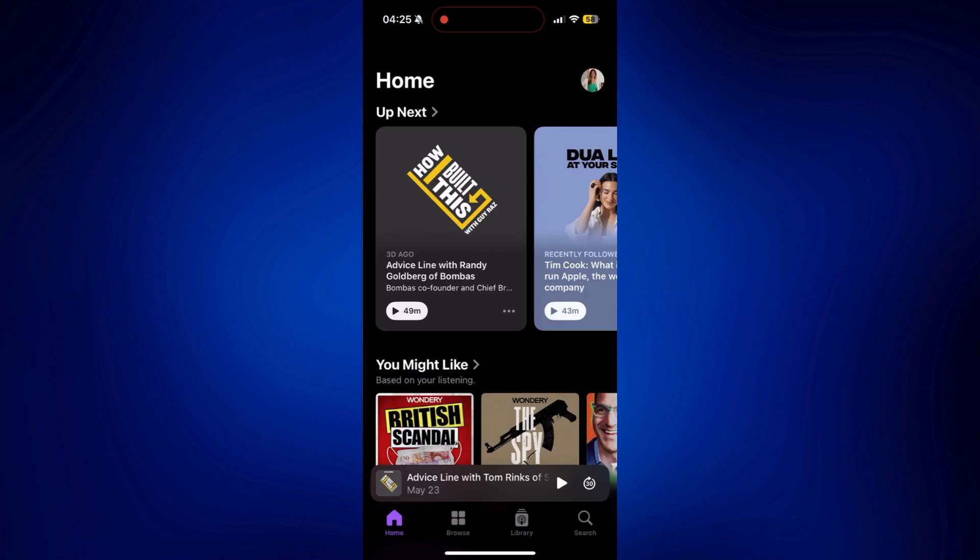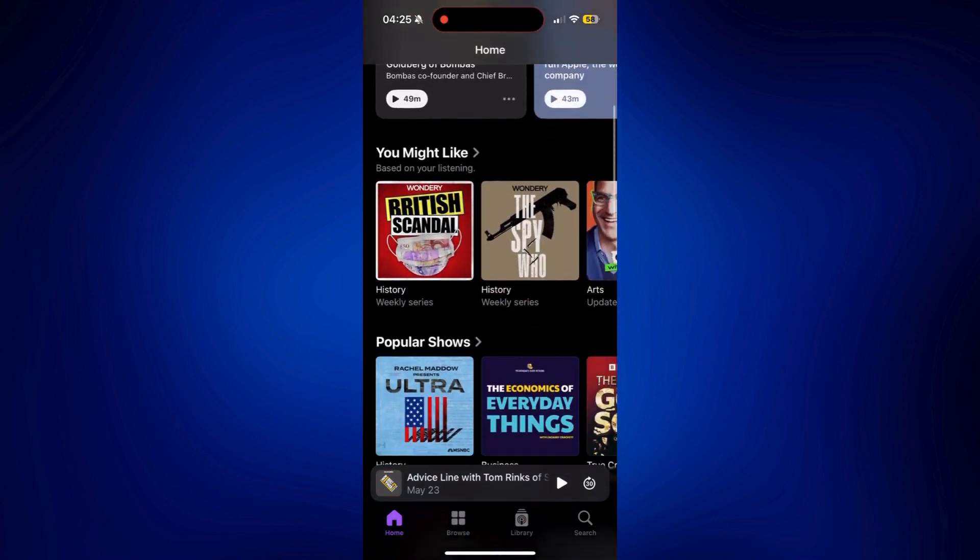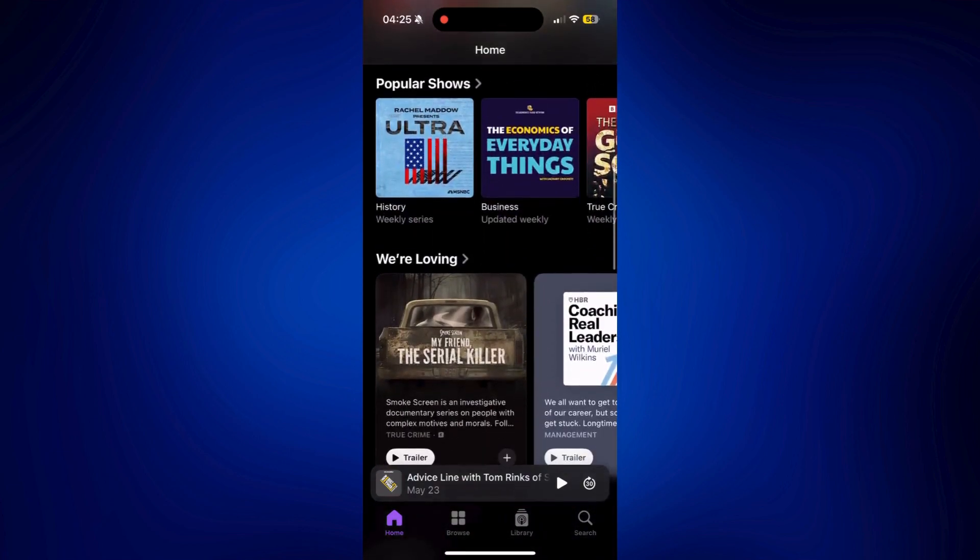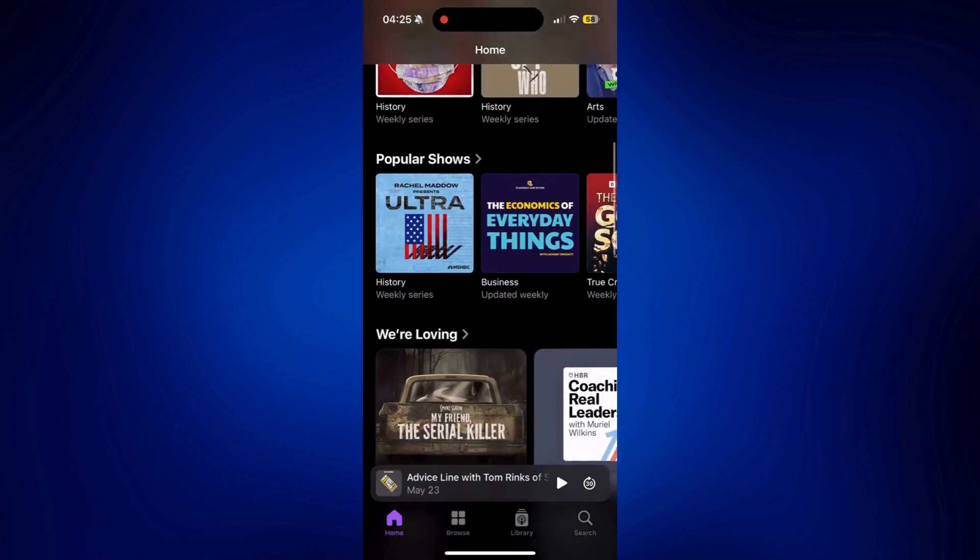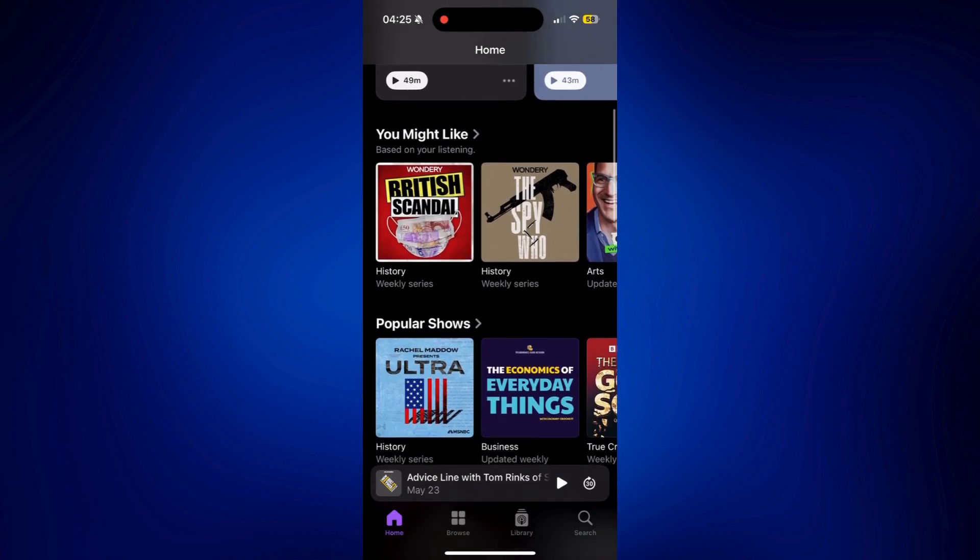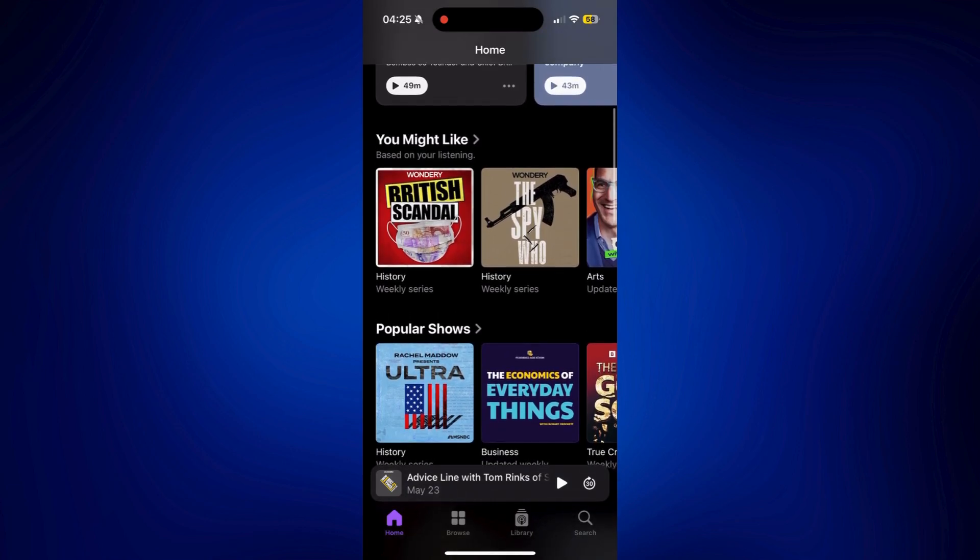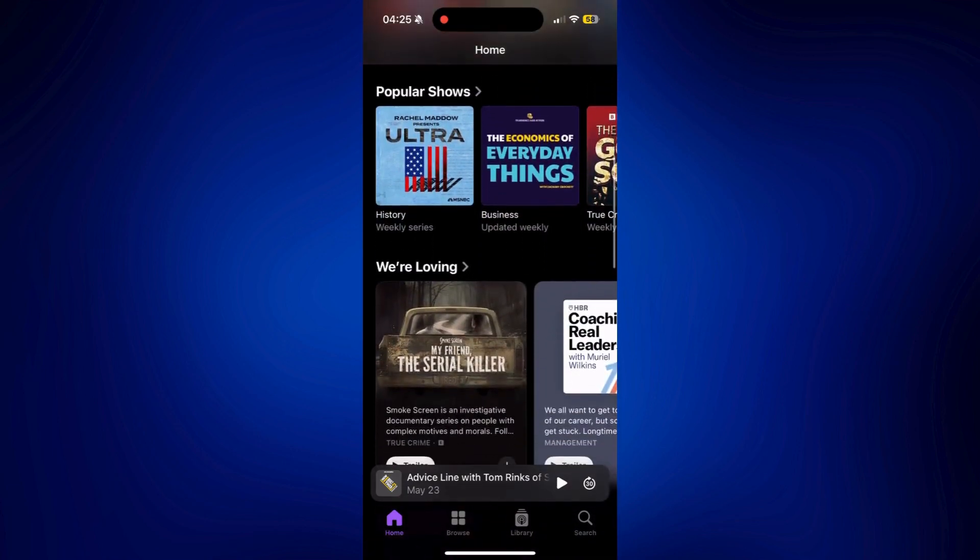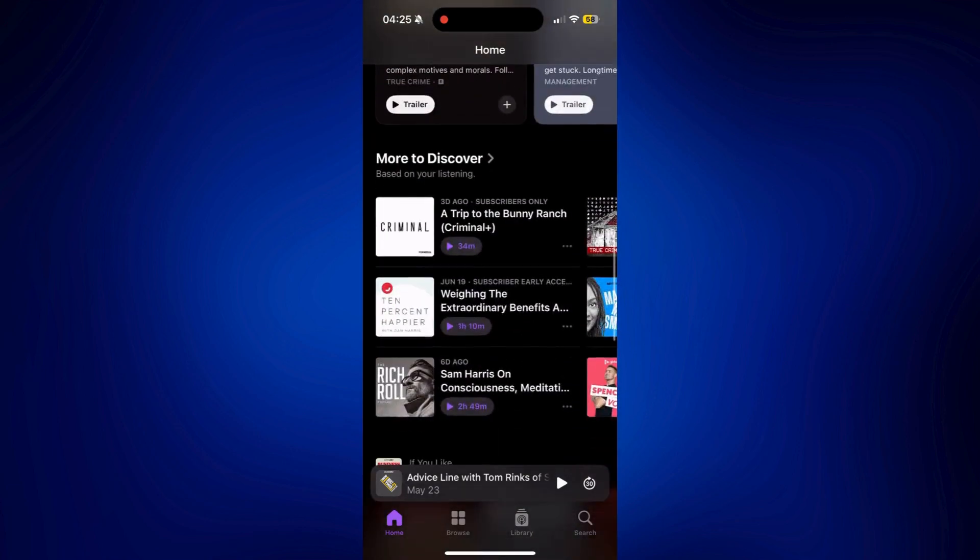On Home is where you can basically find all the recommended podcasts by Apple. And it's actually categorized based on what you might like, popular shows, etc.